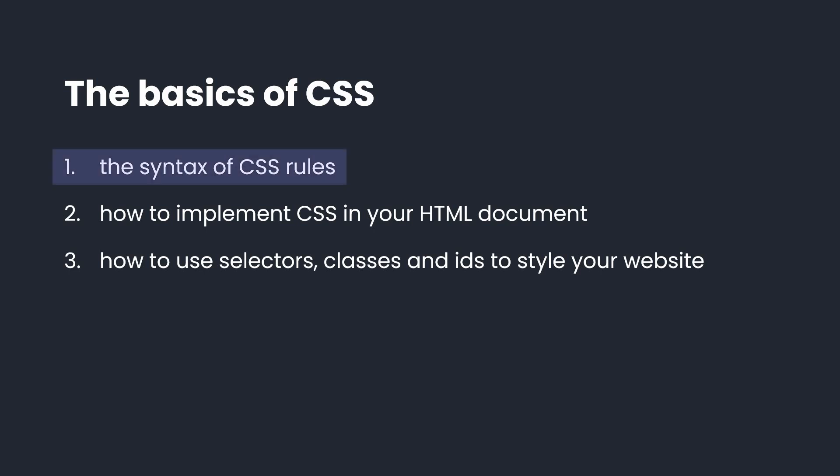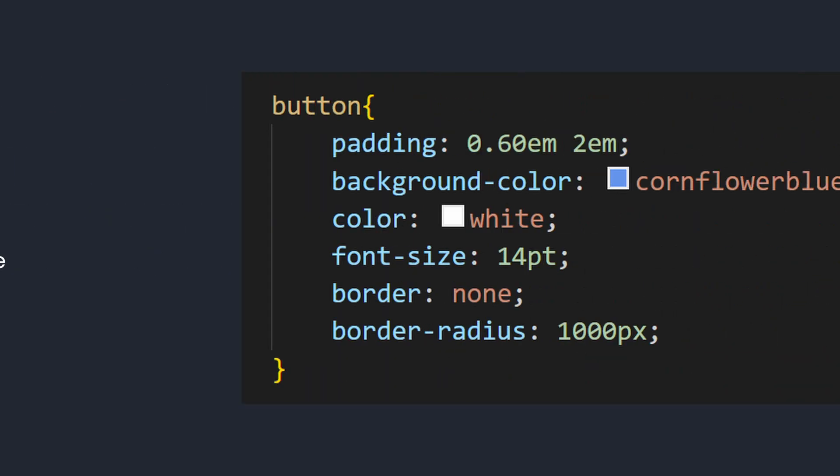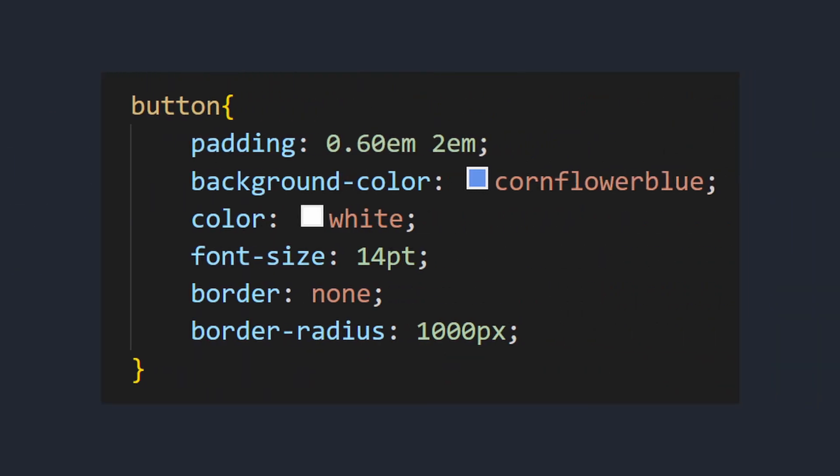Let's start with the syntax. In CSS, you write rules that define the appearance of HTML elements. A CSS rule is a grouping of declarations which are to be applied to one or more HTML elements.